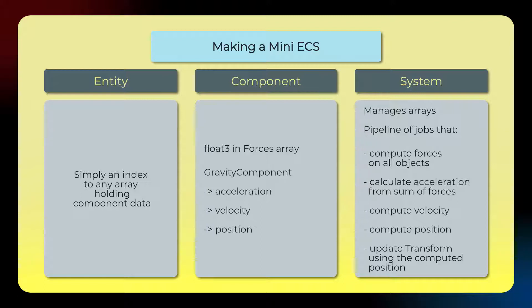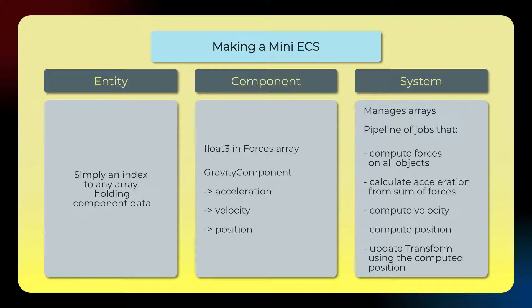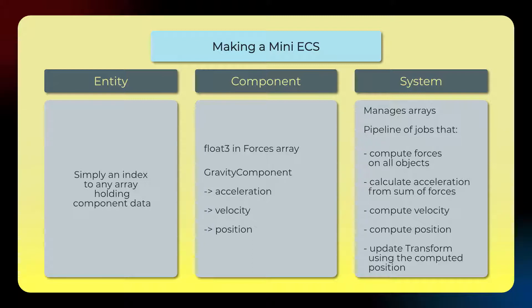We'll need another array to hold forces and another array to hold gravity components so that we can update things. So the entity will be basically just the index. In the component, we will have, in this case, let's say we have two components. We have a float3 as the value type, and that will be for an array of forces. So this will represent for each object the sum of all the forces that are exerted on it by all the other objects in the scene. The gravity component will be the current acceleration, velocity, and position of that particular object in the scene. So these are two components.